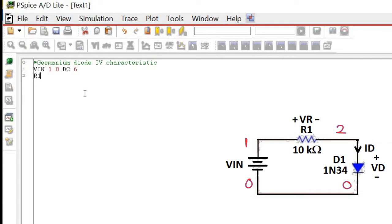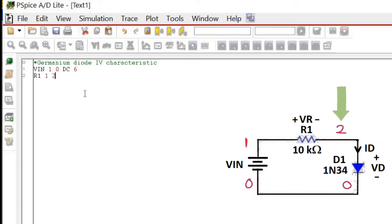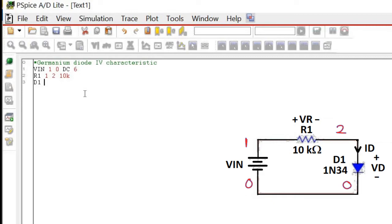After that, write the netlist for resistor R1. Its pins are connected to line 1 and 2. Hence, it is written as R1, followed by 1 and 2. Then, write the value of its resistance, 10K, which refers to kilo-ohm.